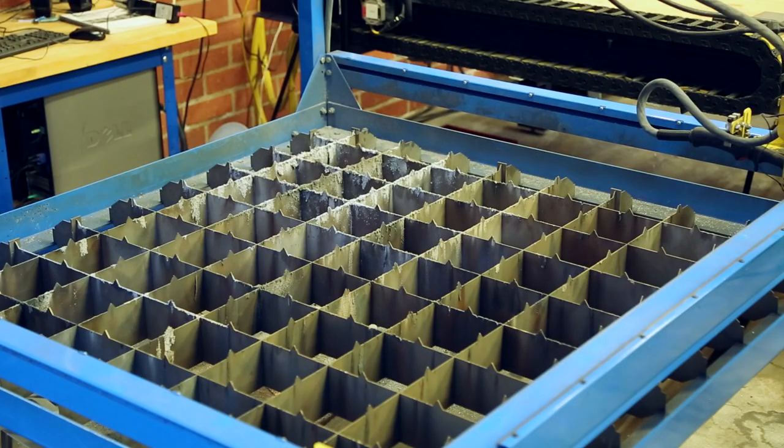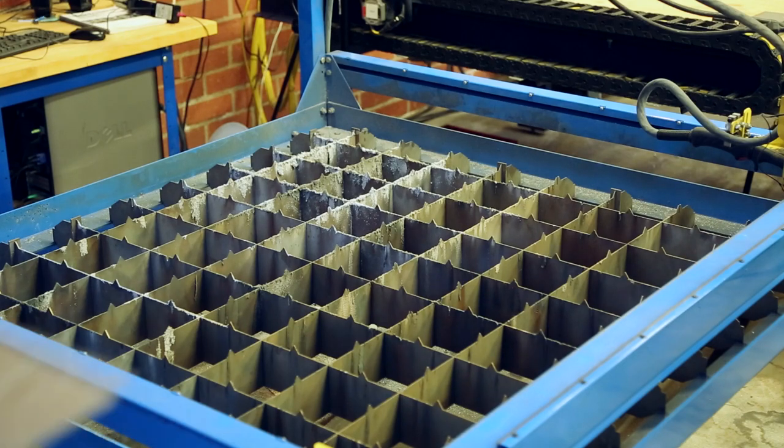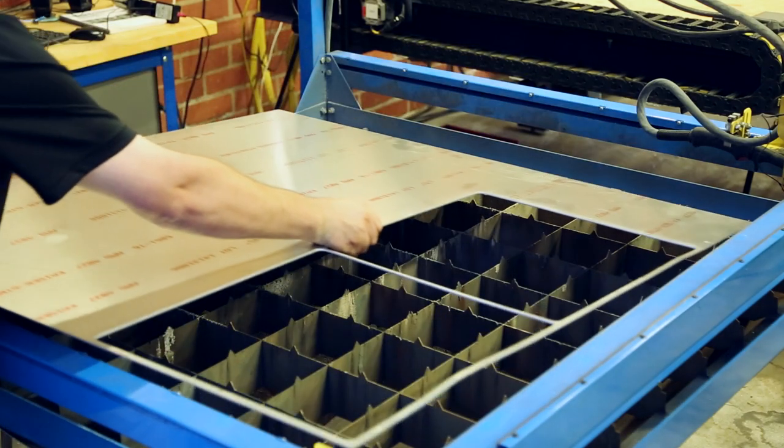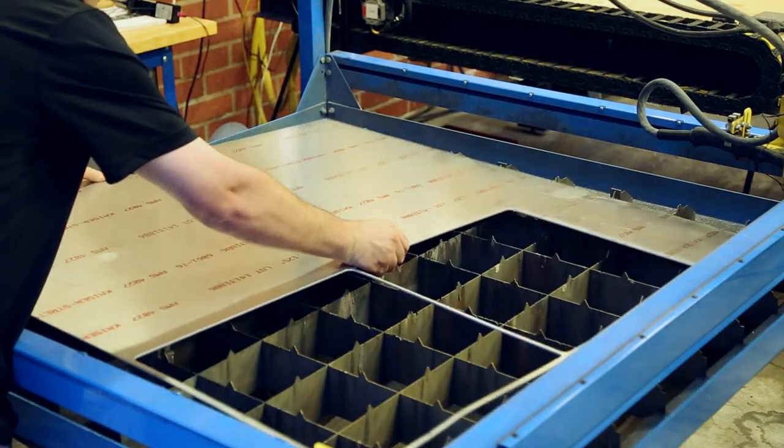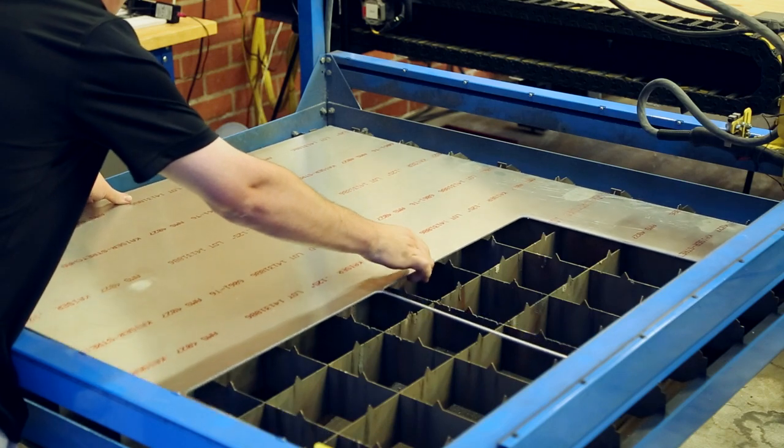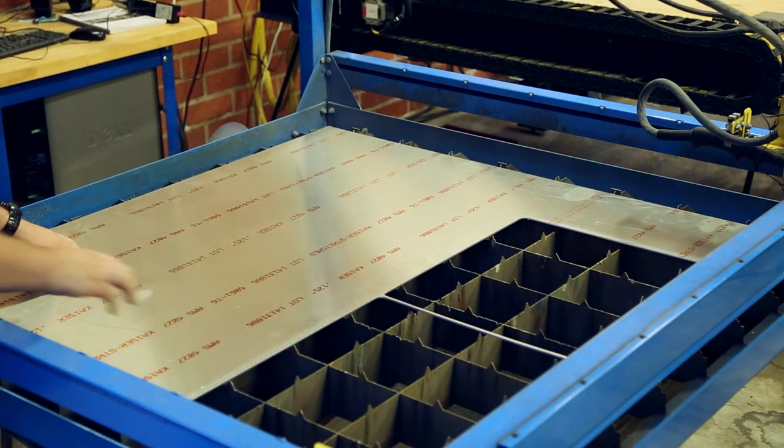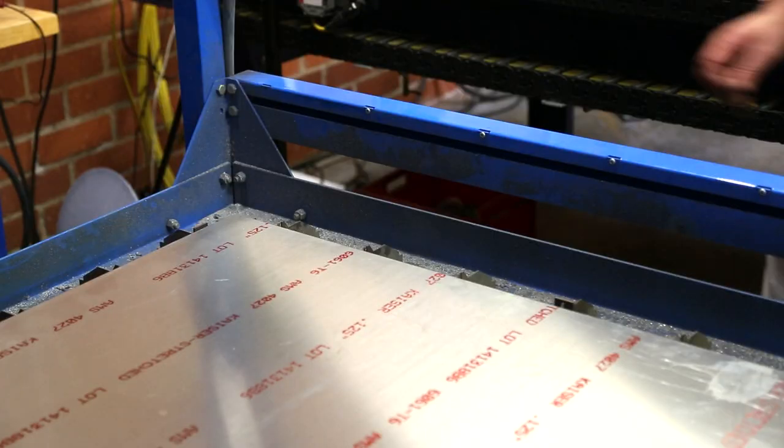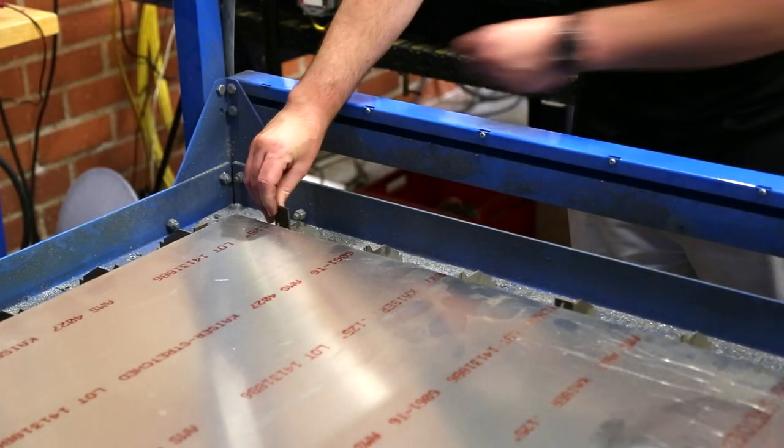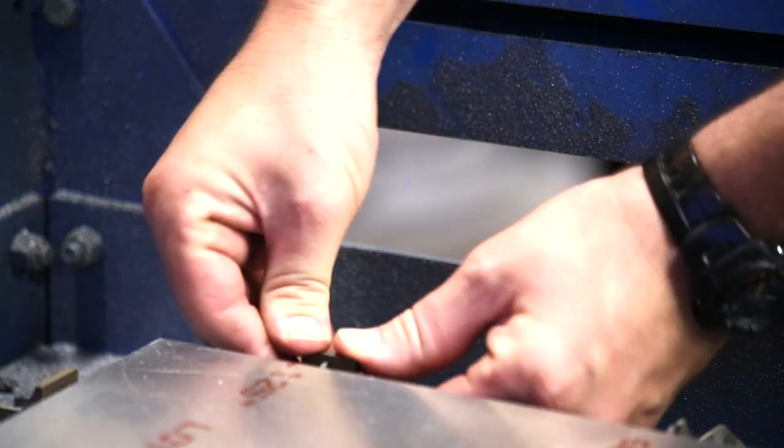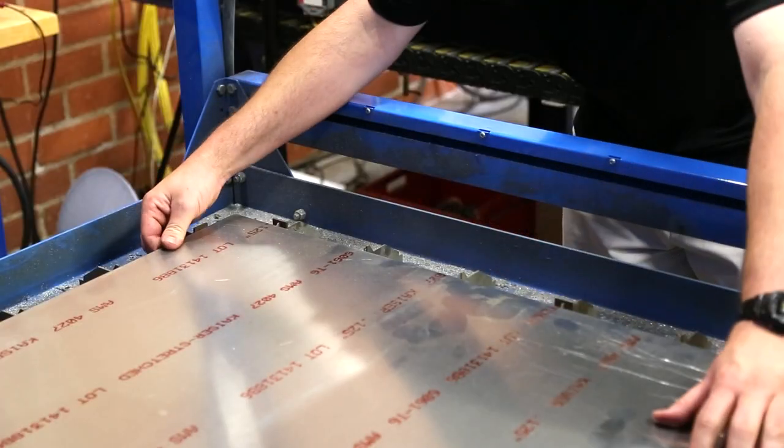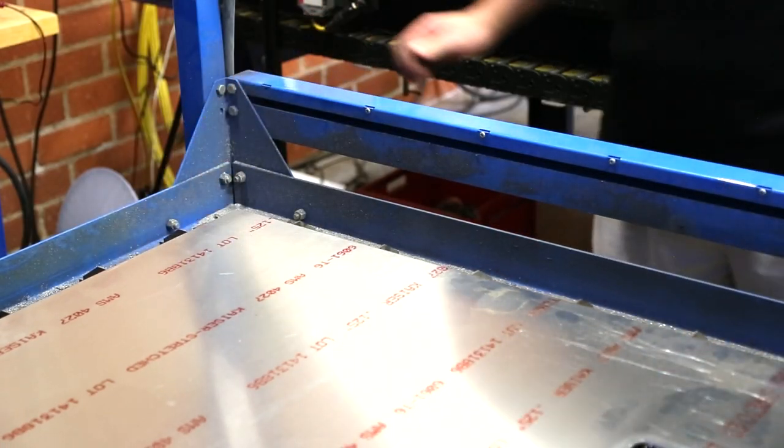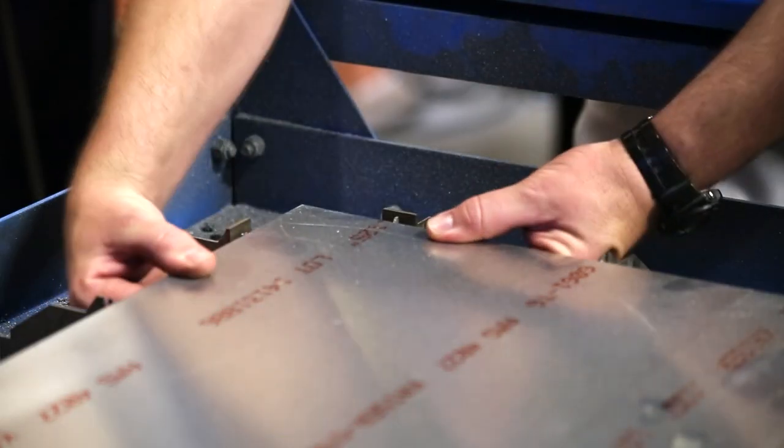Load the material onto the cutting table. Ask for assistance if the piece is large or heavy. Be careful of sharp points and edges. Place the fence tabs in the desired locations. Pull the workpiece toward the fence tabs.